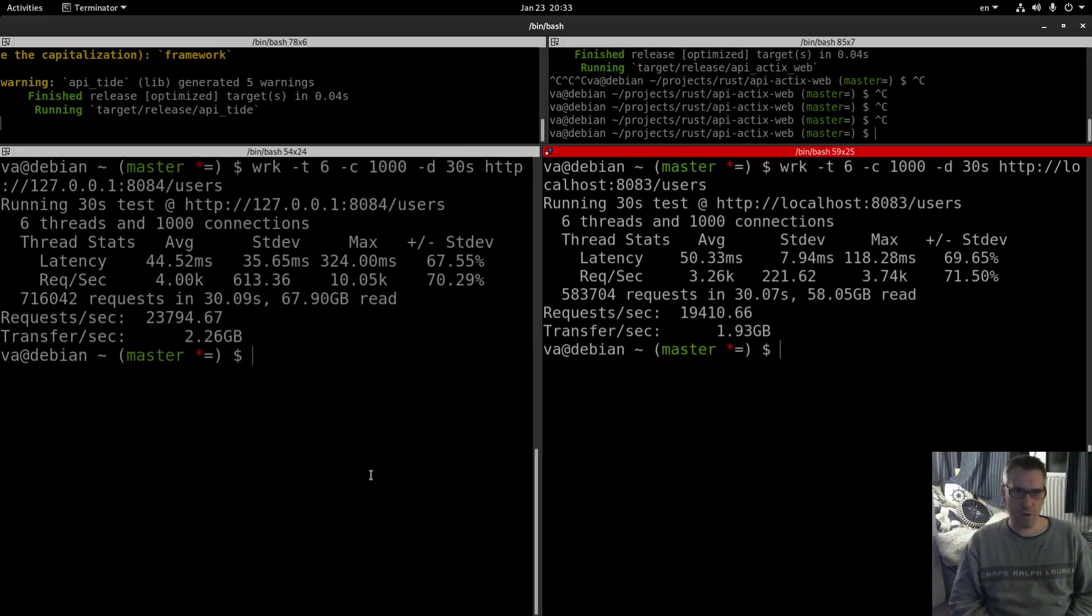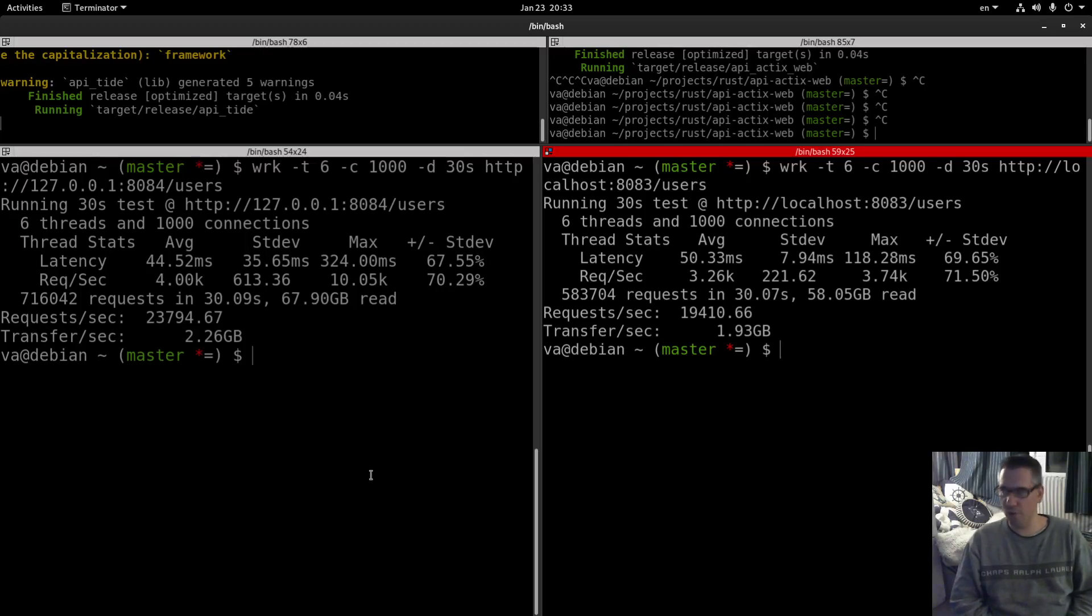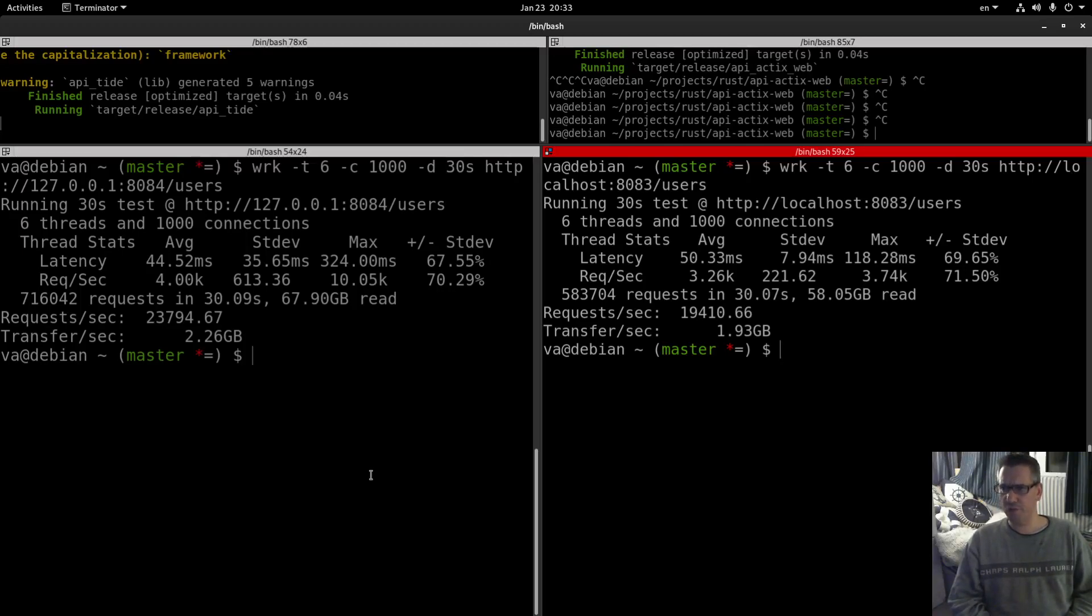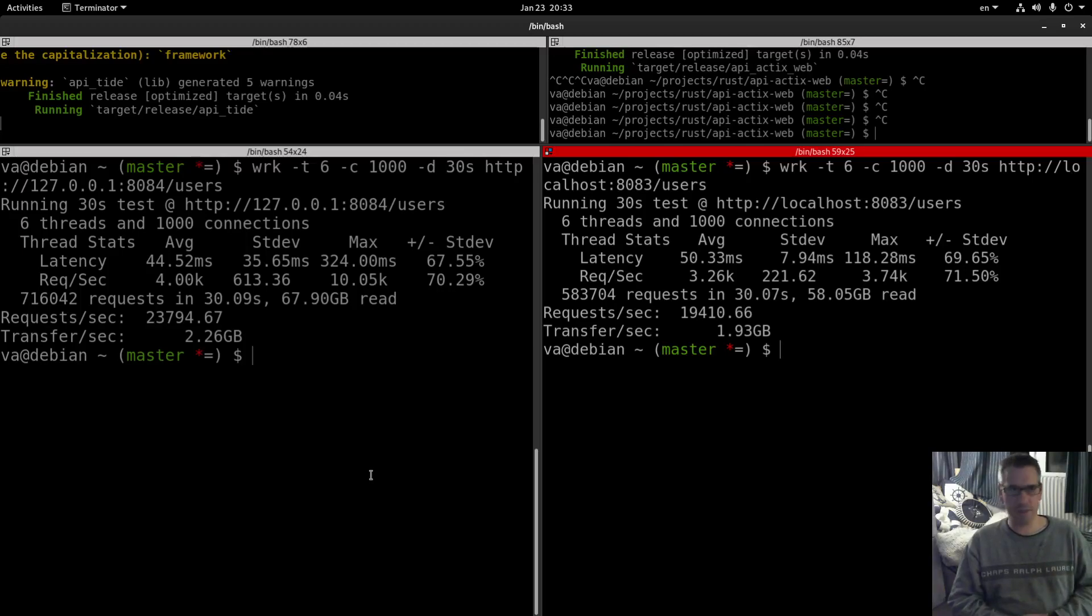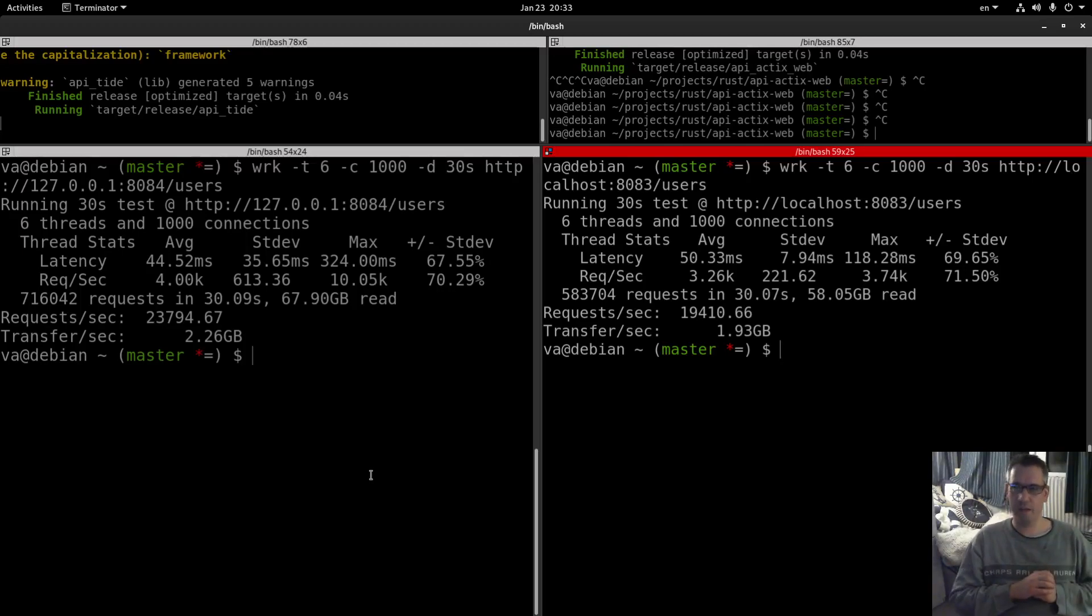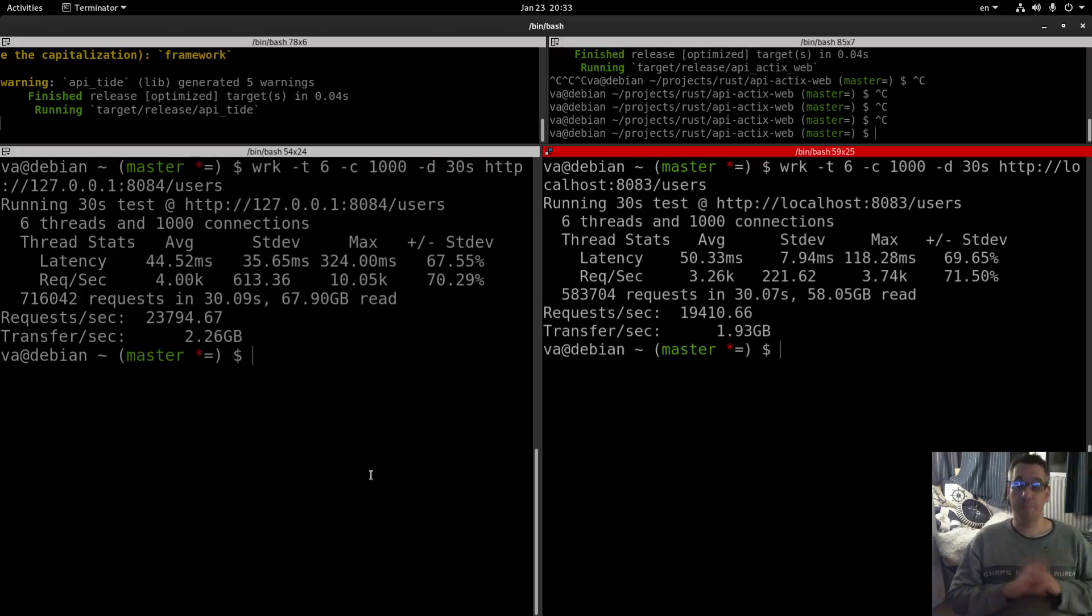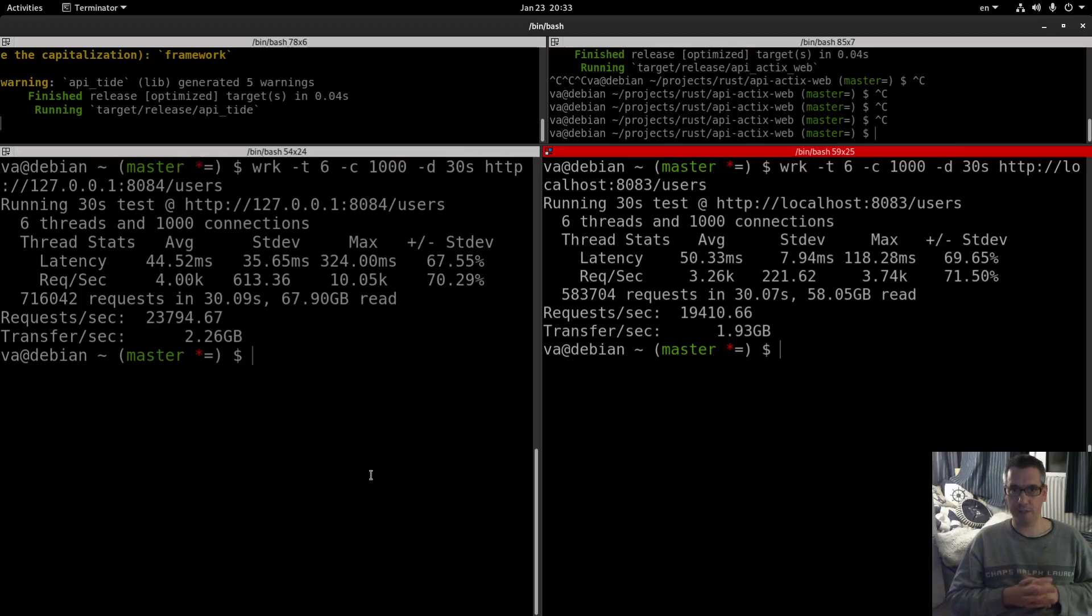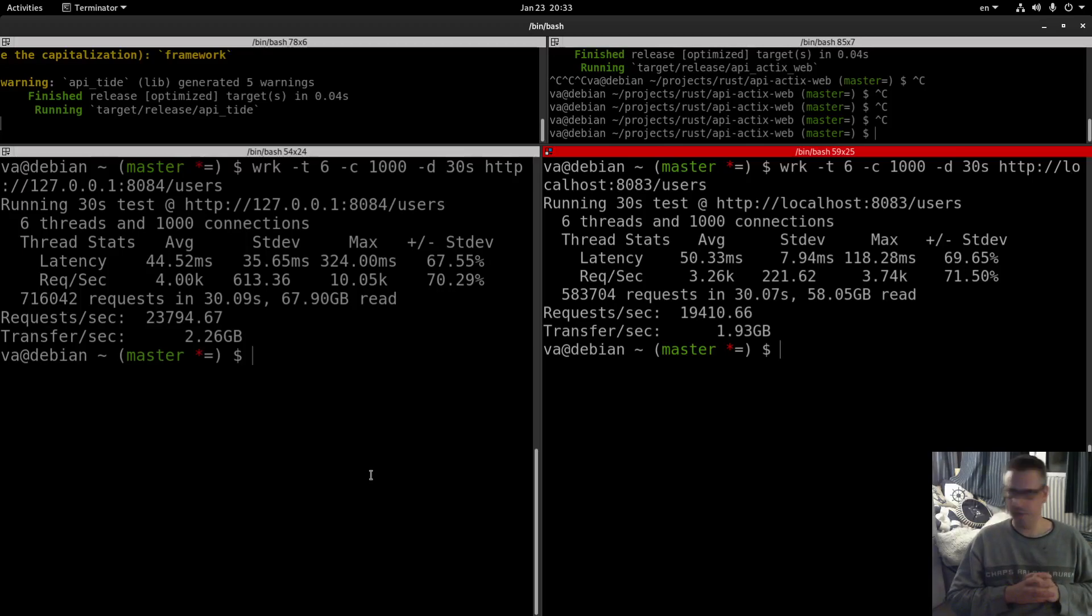And I'm always looking forward to your comments and also if there are experienced users with tide and async std or in general anybody that can provide any input regarding the benchmarking in order to improve the output or the throughput of the Actix web, I am always open to suggestions and to comments. So thank you for watching and have a great day.